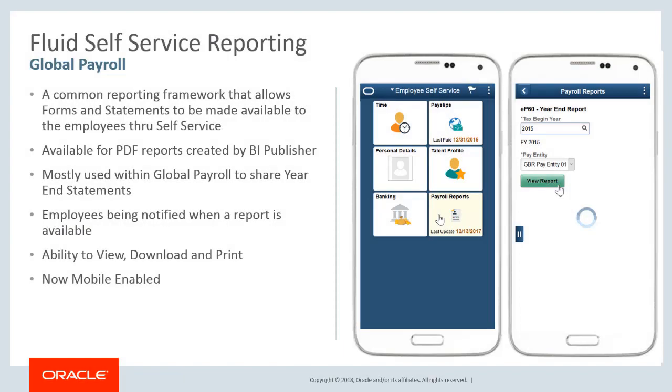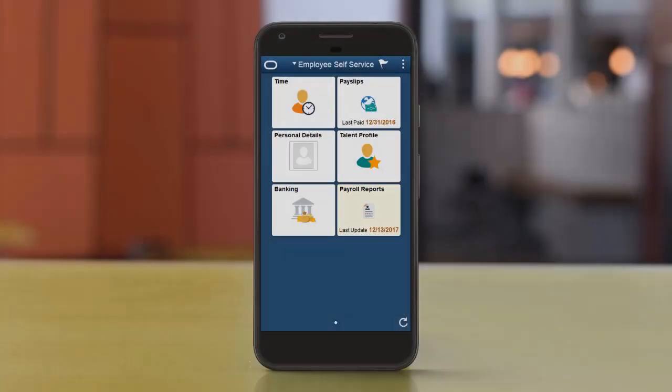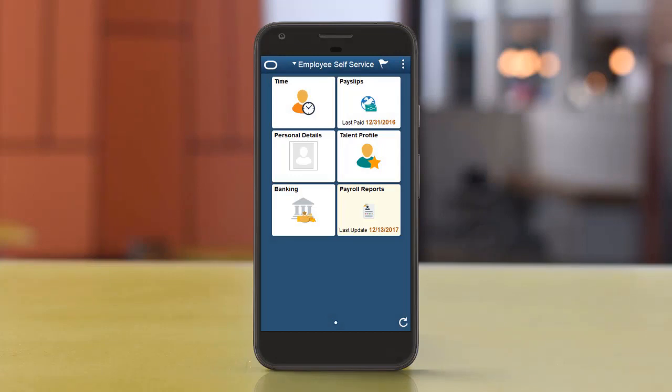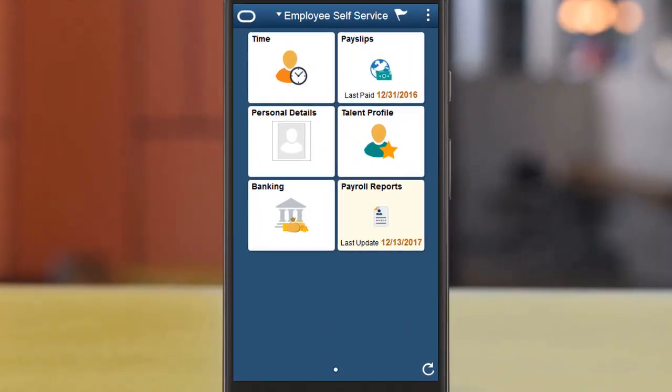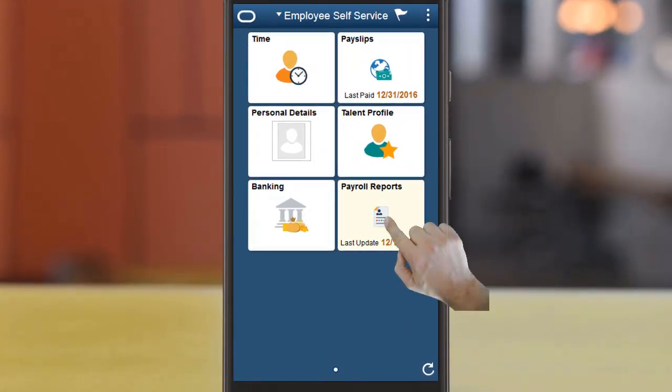After each financial year, organizations need to share year-end statements with their employees. Instead of sending printed reports by mail, organizations can now use the Self-Service Reporting Framework to make statements available online. With this new feature, employees can view reports using their mobile devices and receive notification when reports are available to view, download, or print. Let's see how an employee will view his payroll reports quickly using his mobile phone.